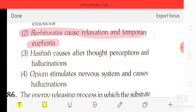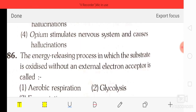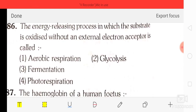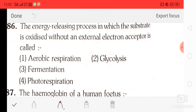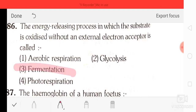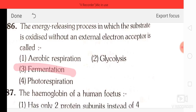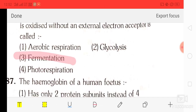Question number 86: the enzyme energy-releasing process in which the substrate is oxidized without an external electron acceptor is option three — fermentation.